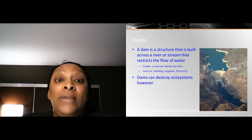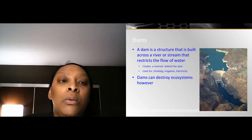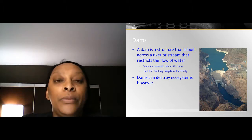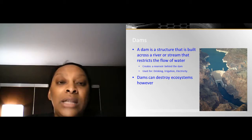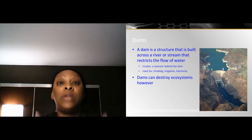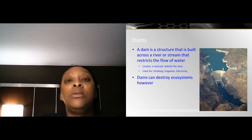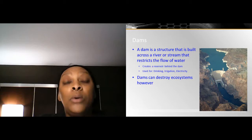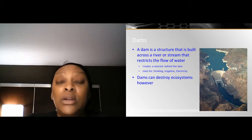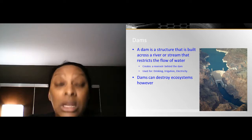Previously we spoke about dams as alternative energy, and that hasn't changed. But in this section we're looking at dams as part of access to water. A dam is a structure built across a river or stream that restricts the flow of water. They build these dams to block and store water so it can be used specifically for human use. This creates a reservoir behind the dam — in case of a drought — so we have access to that water. Dams are used for drinking water, irrigation, and electricity.